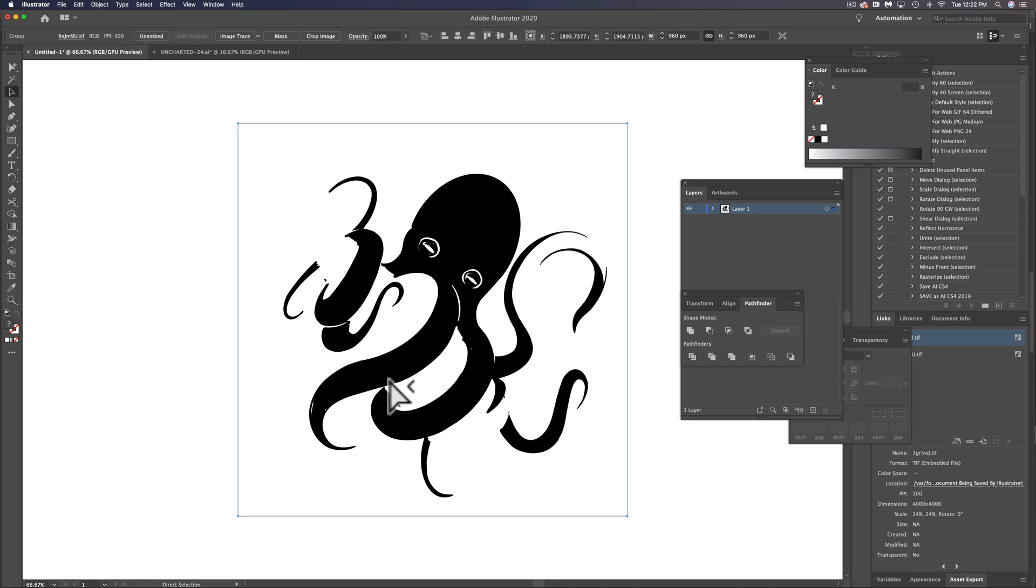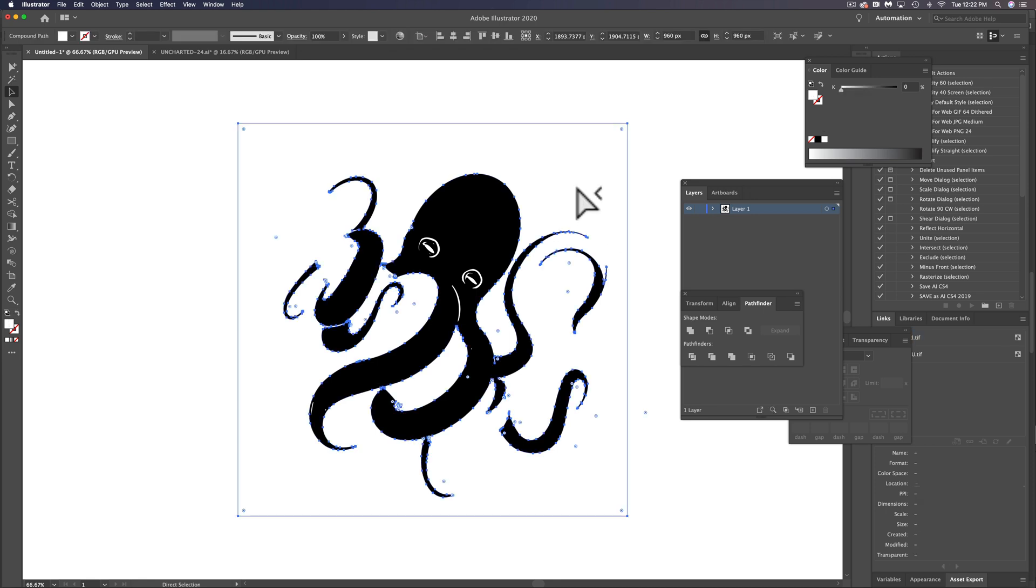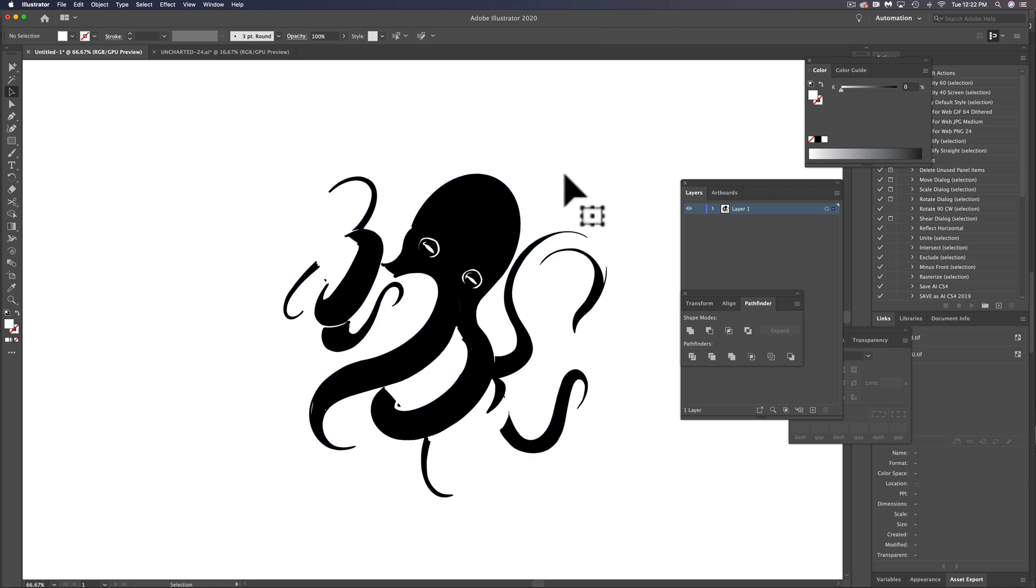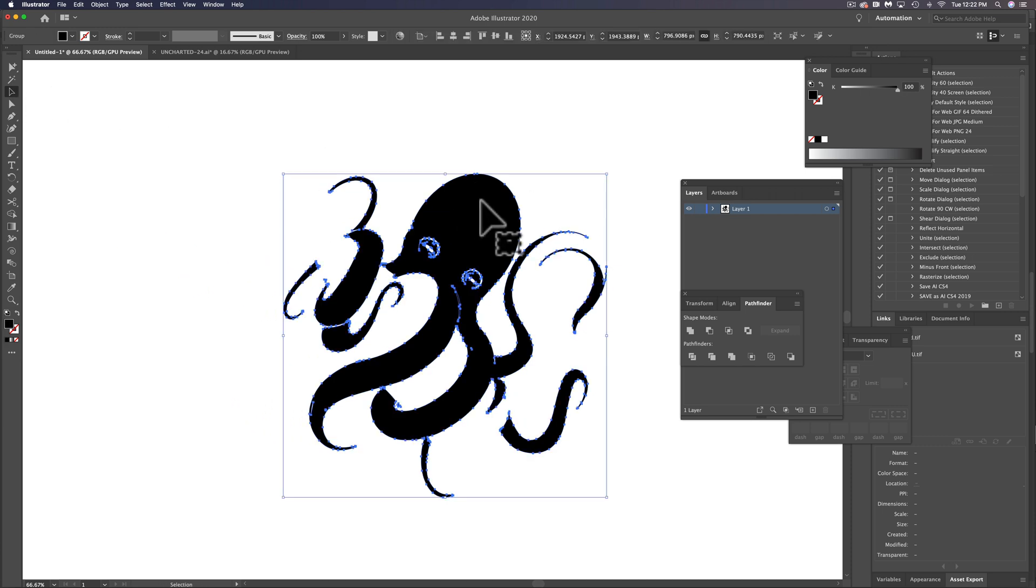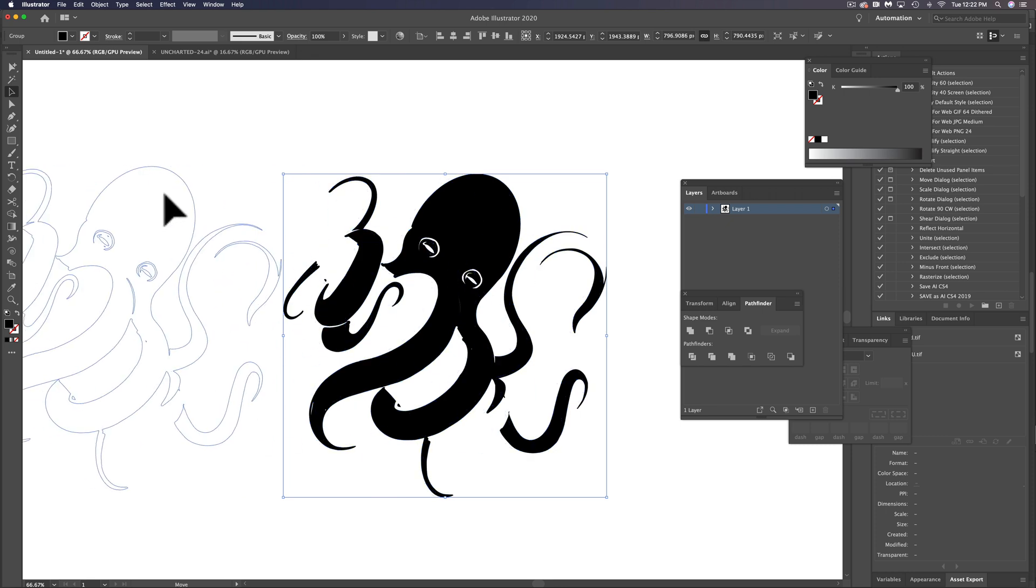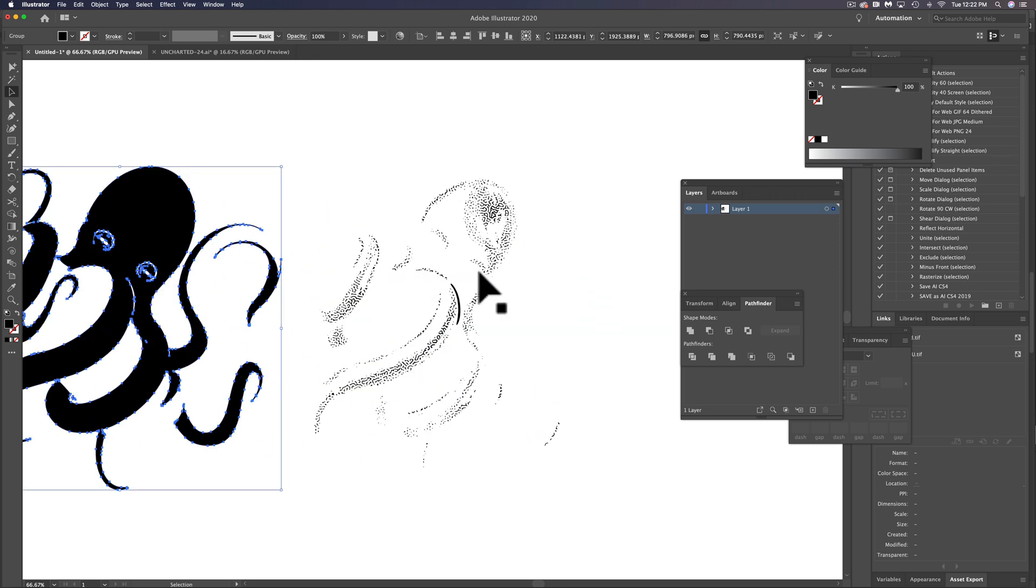So we want to use that direct selection tool to select some of the white and then select same fill color and hit delete. So if I move this octopus out of the way, you'll see the next layer below that is a texture.